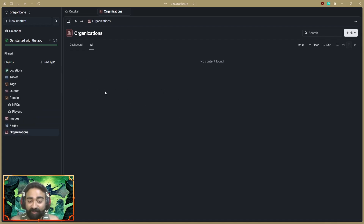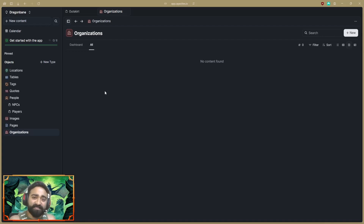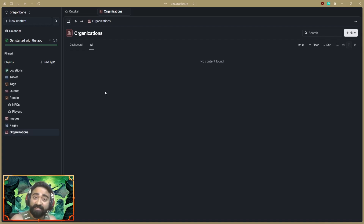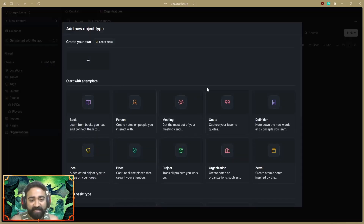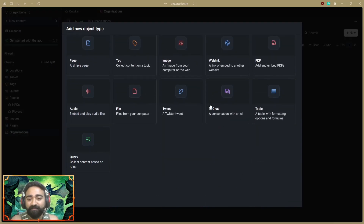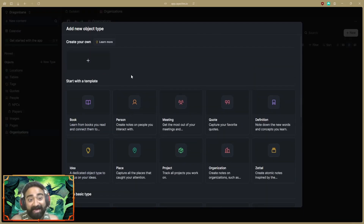Organizations is an object type I haven't used yet, but you could create organizations for underworld groups, different underworld factions, or government organizations governing a city or place. That's what the organizations object type can be used for. Those are all the object types available, and you can also create your own custom ones — which I believe the video I'll link covers in detail.